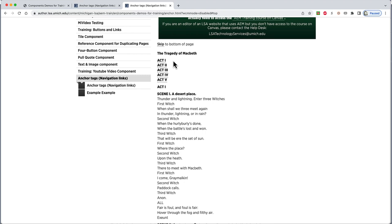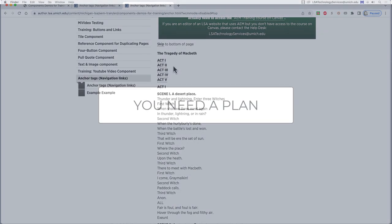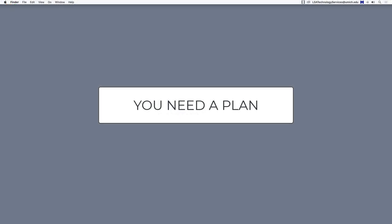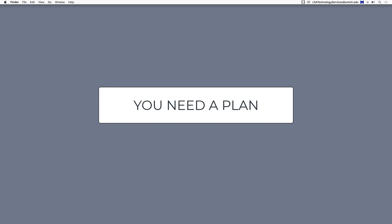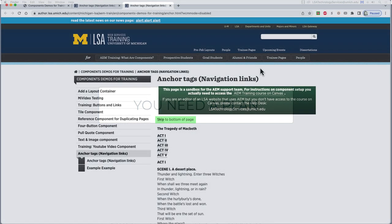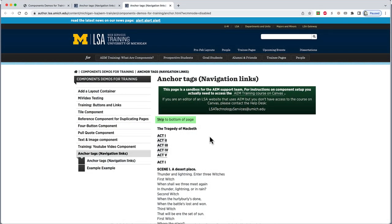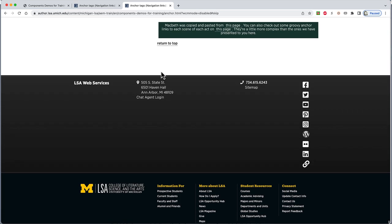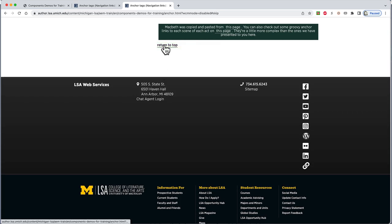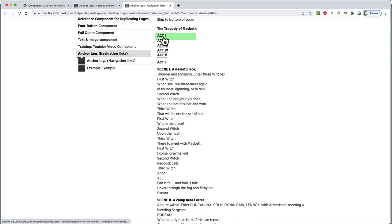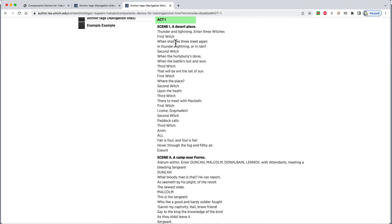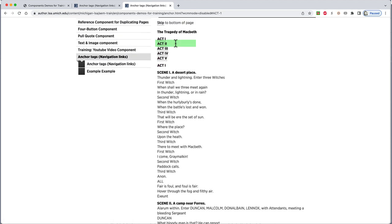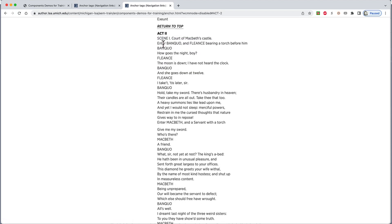The first thing you need is a plan. You need a plan because adding anchors is a multi-part process where you have to have a destination first before you can make a link to it. Where are you going to add links? And where are they going to point? So a crucial part of your plan is what you want anchor links to point to and then to make sure the destination exists.